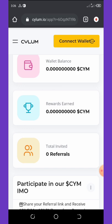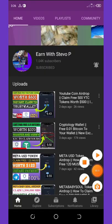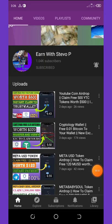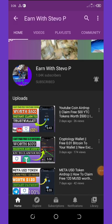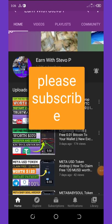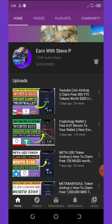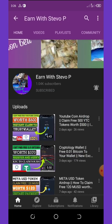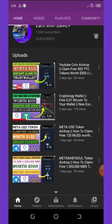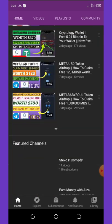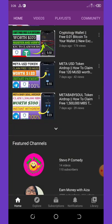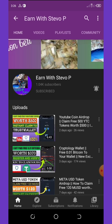Before we continue this video, if this is your first time seeing my YouTube channel Earn With Steve P, please consider hitting the subscribe button and turn on your post notification for other videos that will be coming up on this channel. Don't forget to check out the latest videos right here because they are legit and also still paying.